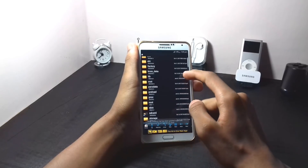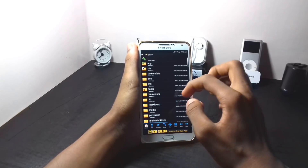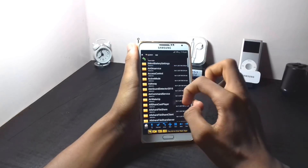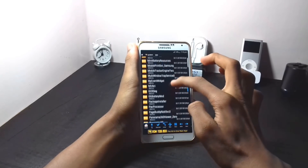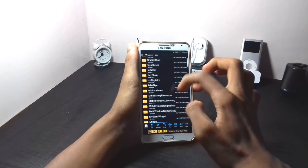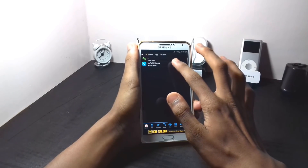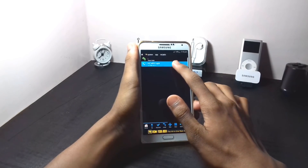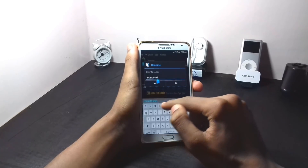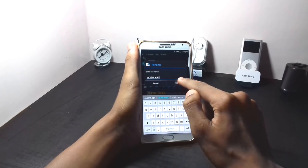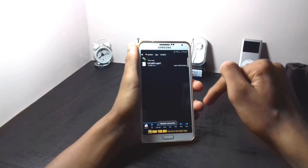Go to your root file explorer and scroll down till you find an option called system, then go into apps and scroll down till you find in-call UI. Then just rename this in-call UI APK.